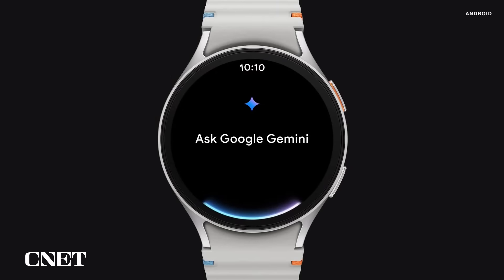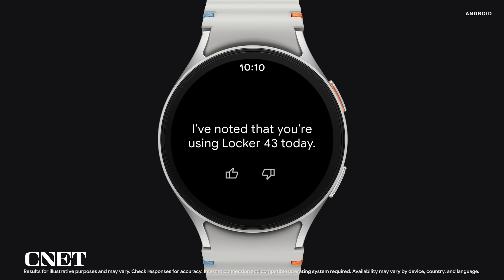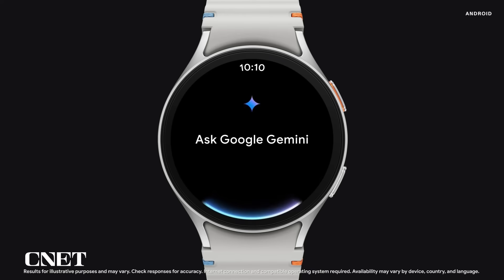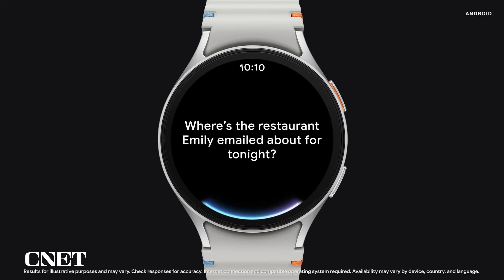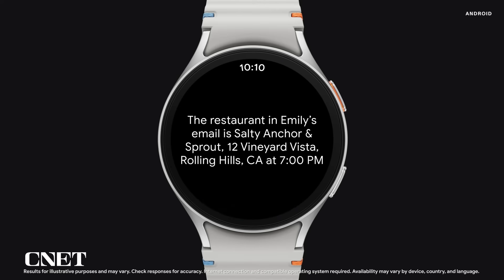When I'm at the locker room in the gym and I've already put my phone away, I can still set a reminder like 'remember I'm using Locker 43 today.' And Gemini can understand me even when I'm in the middle of exercising. So I can ask, where's the restaurant Emily emailed about for tonight? And there it is — I didn't even need to pause my workout.